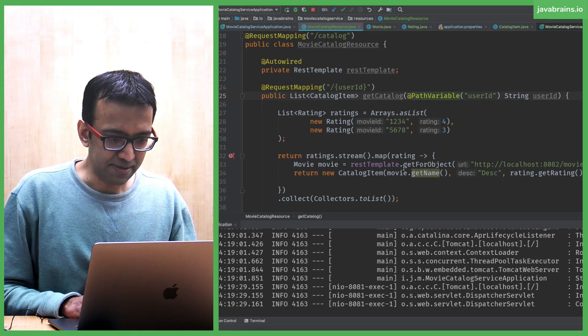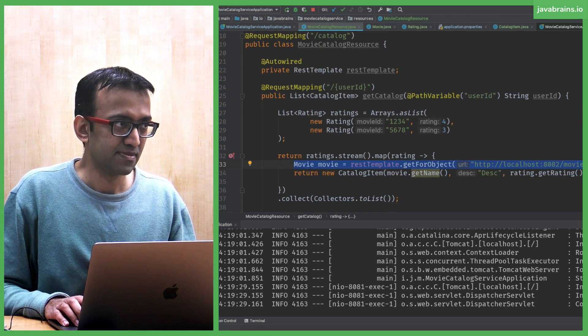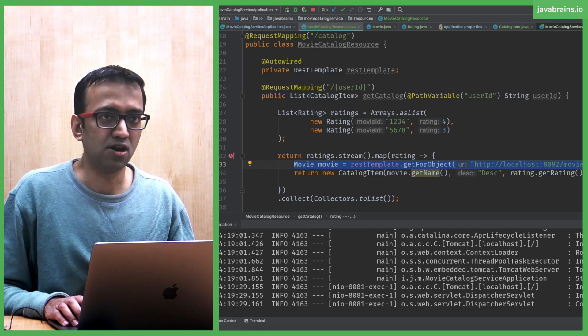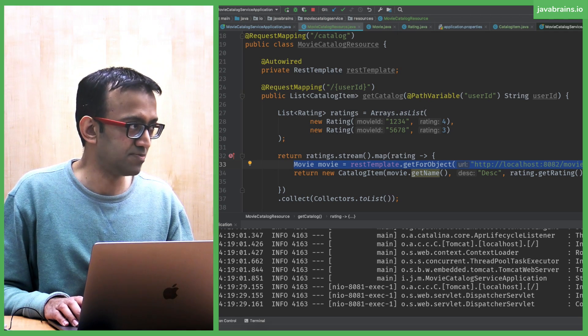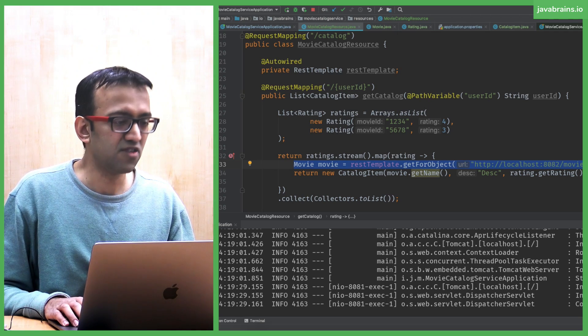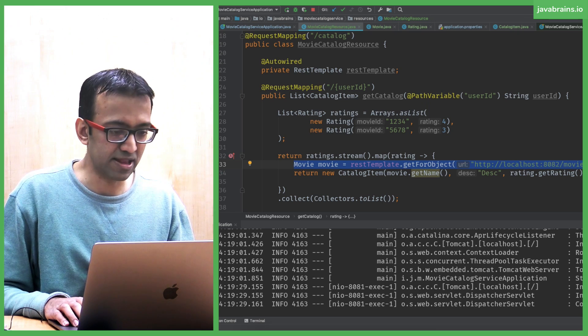So this is REST template, right? This single line is making a call to the API and unmarshalling the object. Now what if I want to do this using WebClient?